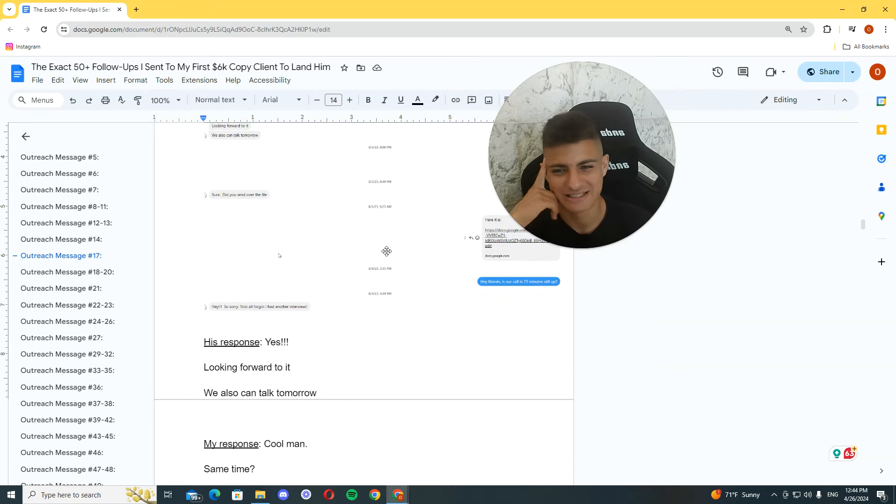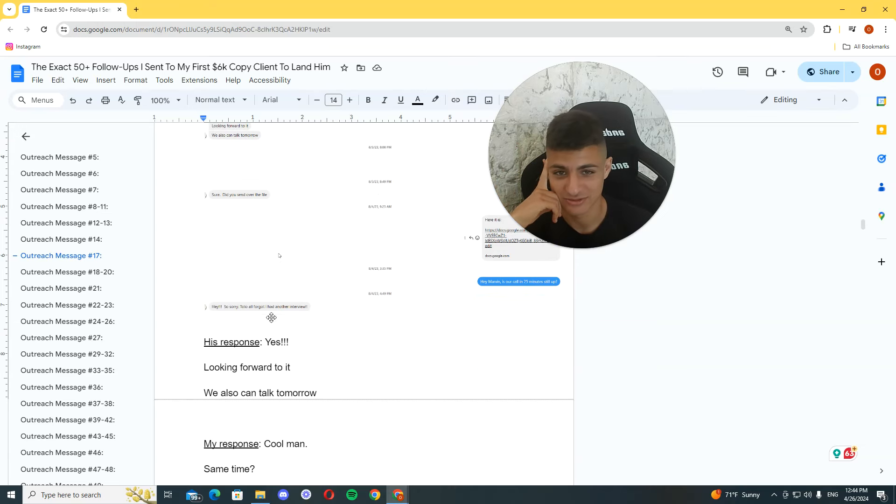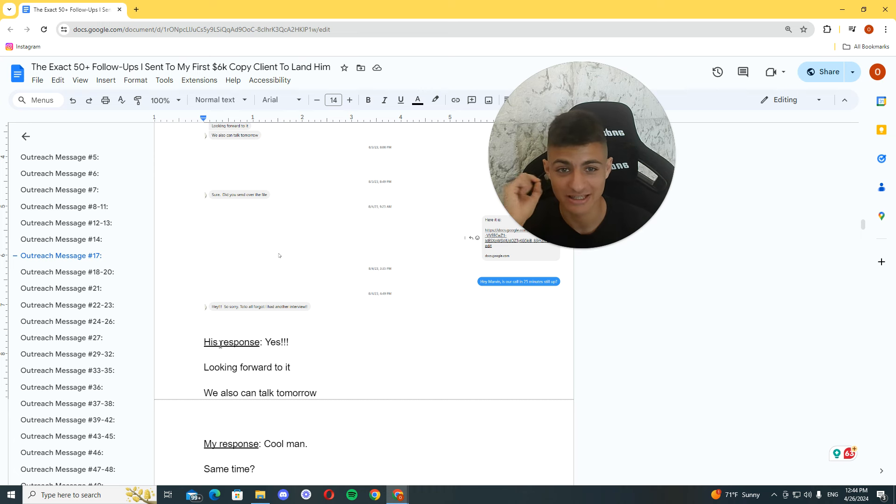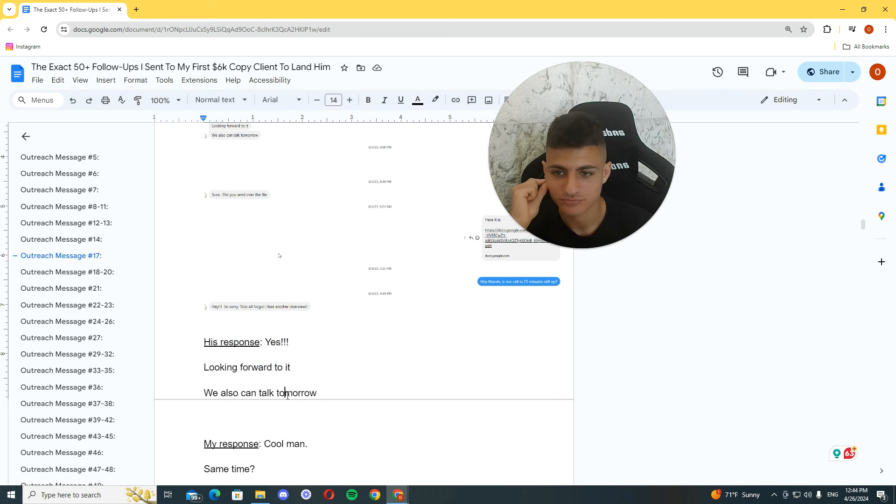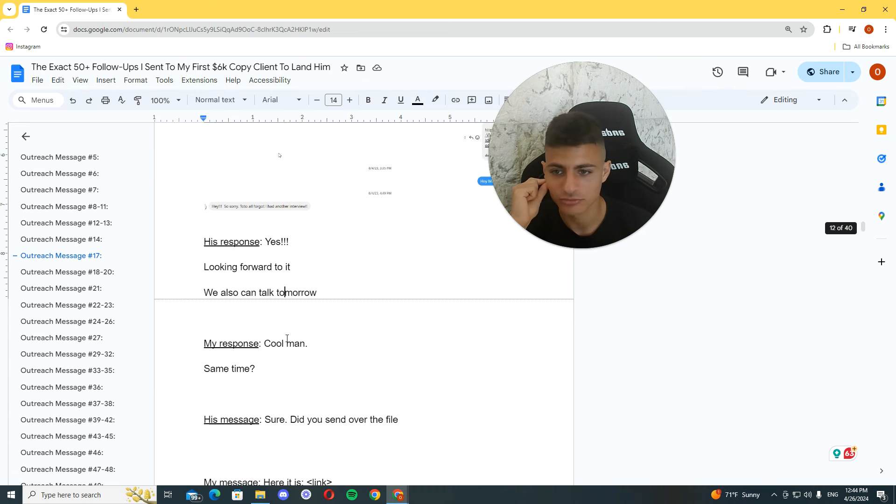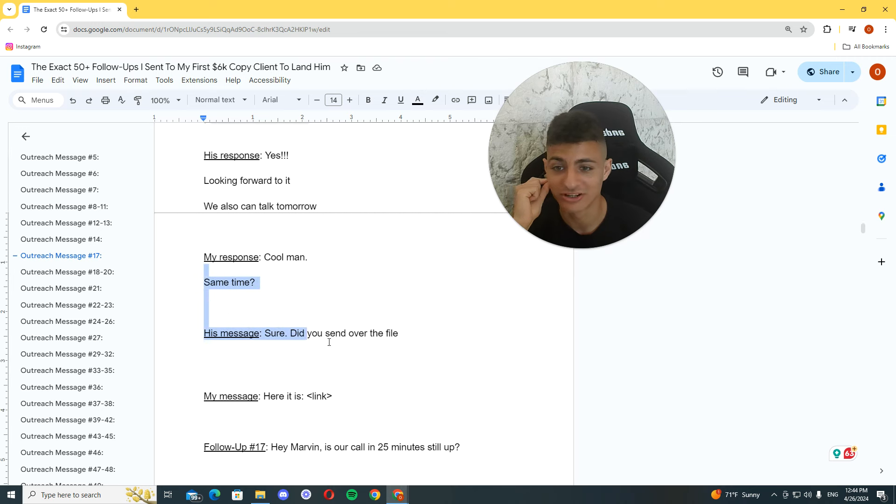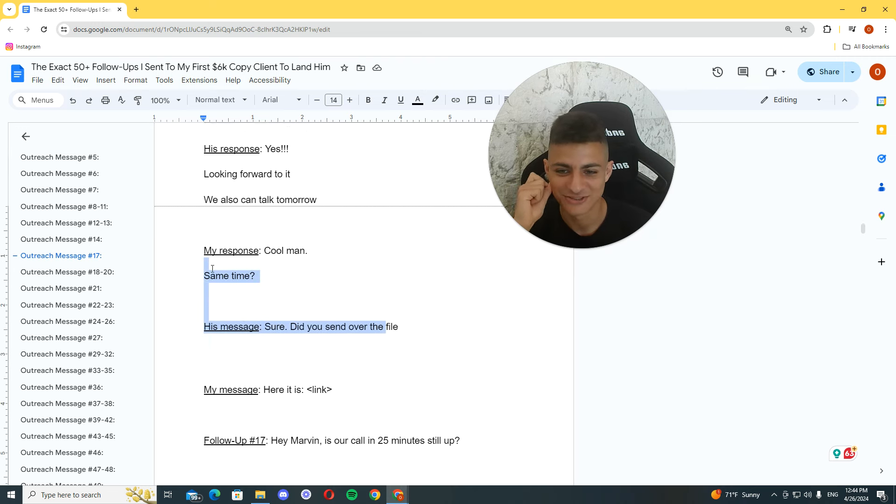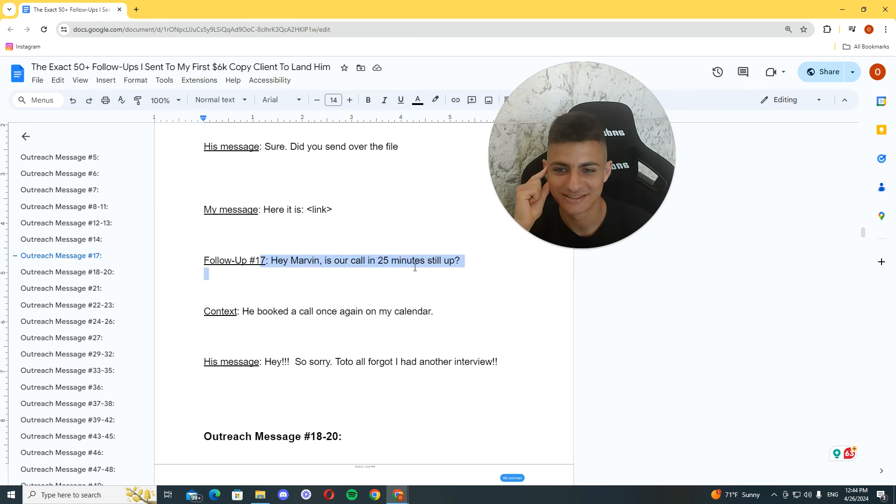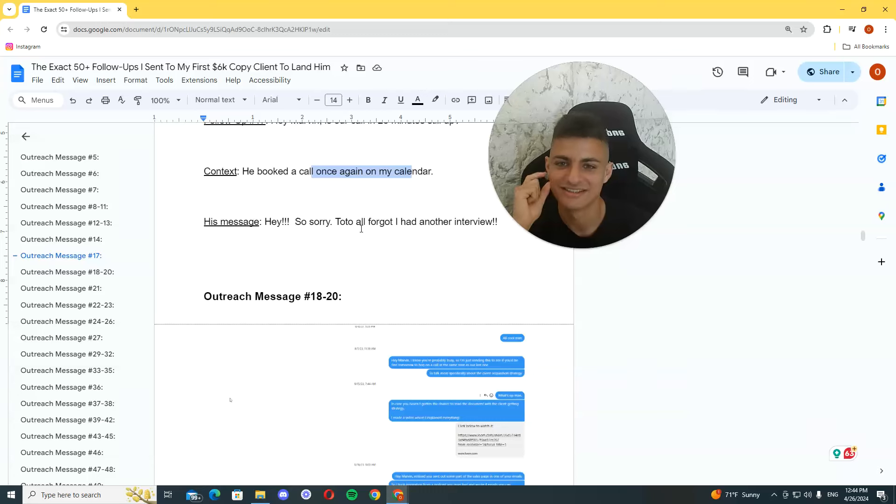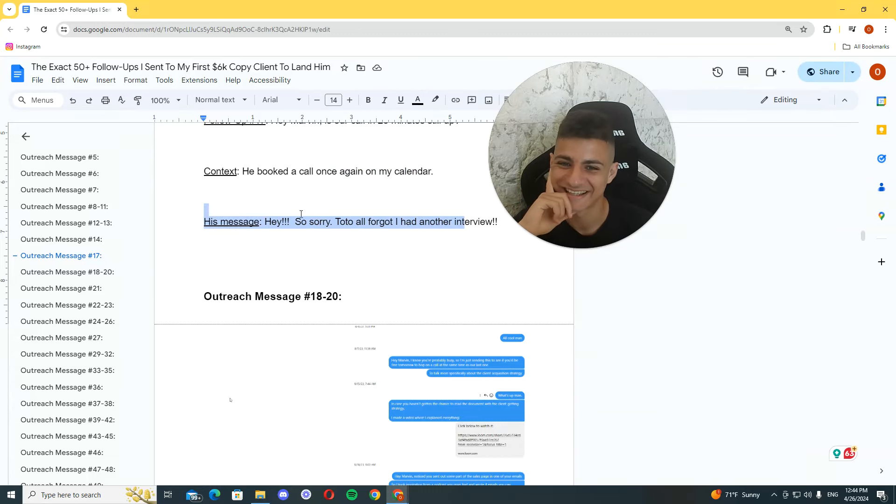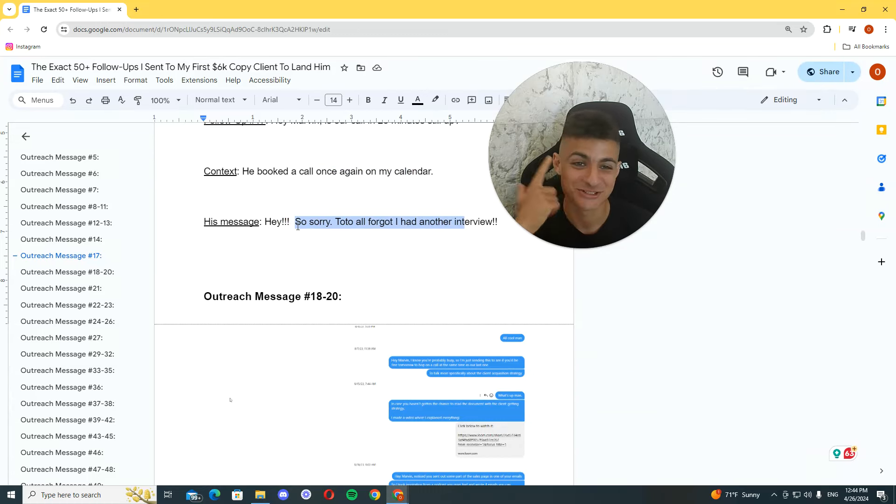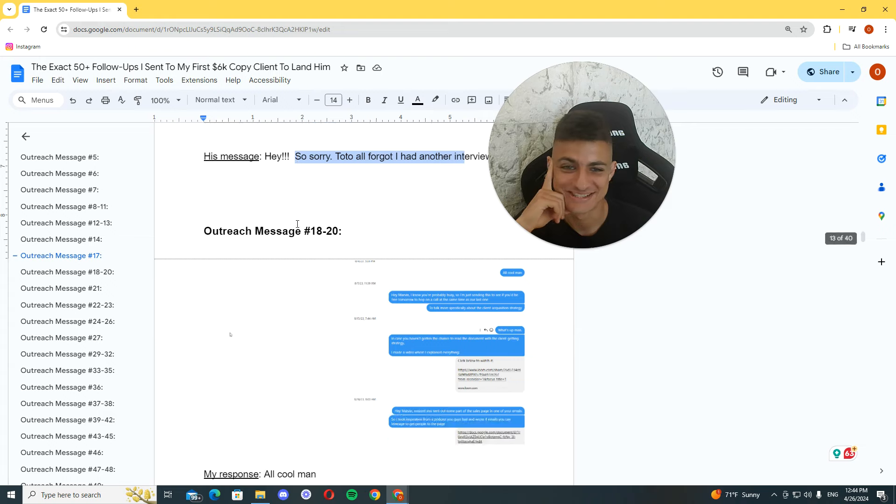But, at the time, I didn't know. Of course, I didn't know what I'm saying to you now. So, this took a toll on me. I wasn't really happy. Talk tomorrow. I booked another call. And, of course, he didn't show up. He booked another call. Yeah. Totally forgot. Had another interview. Of course, he didn't show up again. Second or third time.